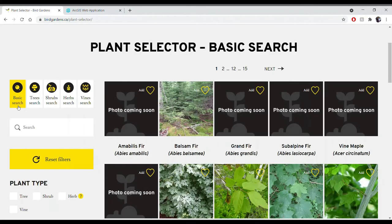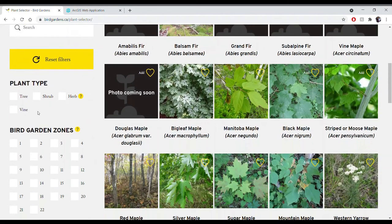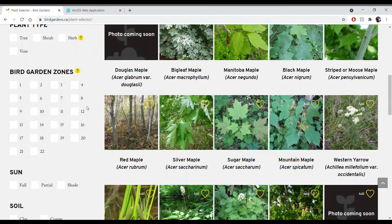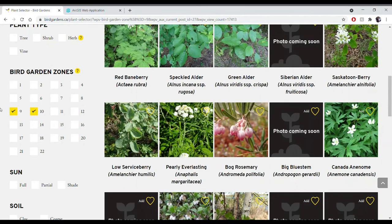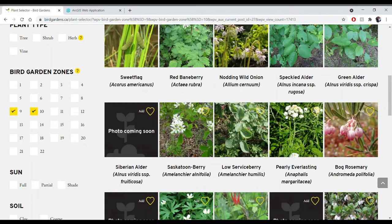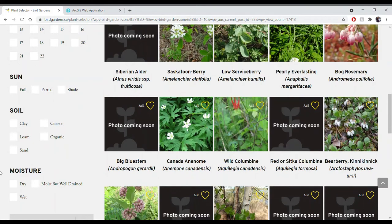The plant selector tool is where we'll start selecting plants and building your customized plant list. This database has over 500 native plant species — species that naturally occur in different regions and that wildlife are more accustomed to. You can either choose the basic search option, which shows you all different types of plants and is not plant-type specific, or the trees, shrubs, herbs, or vines categories, which are specific to those plant types. You can see that the database is live-filtering as you add in more options.